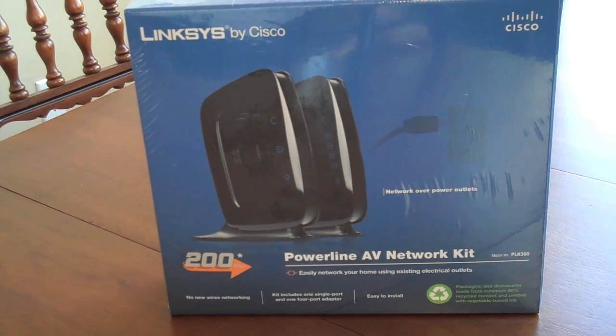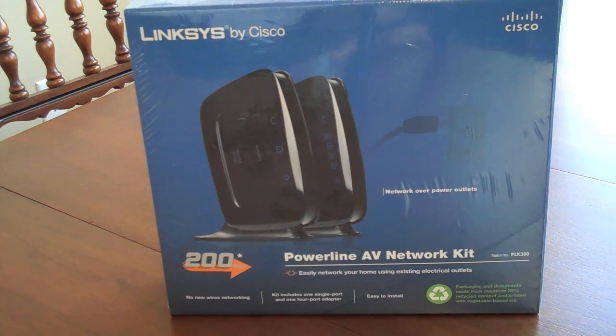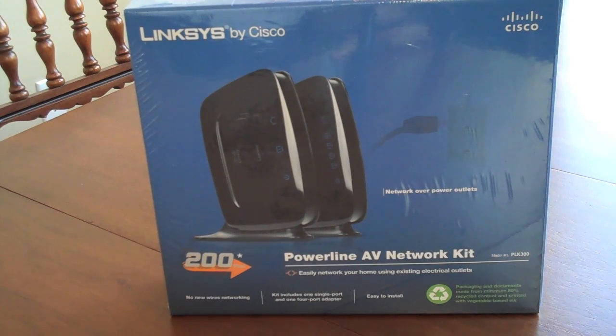Today I'm going to be testing out a Linksys Powerline AV network kit and show you how it will set up and work here.